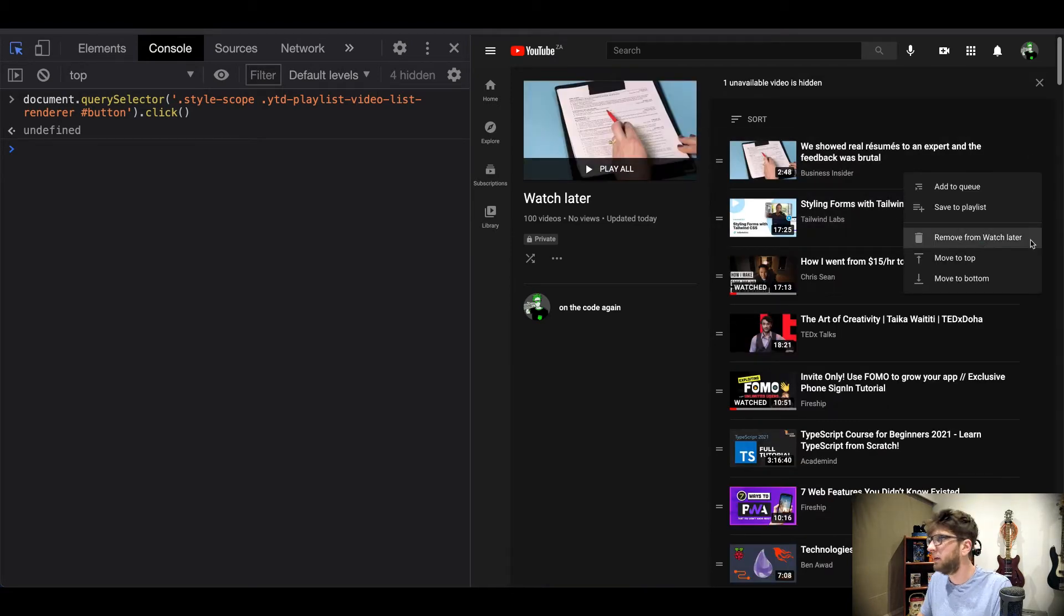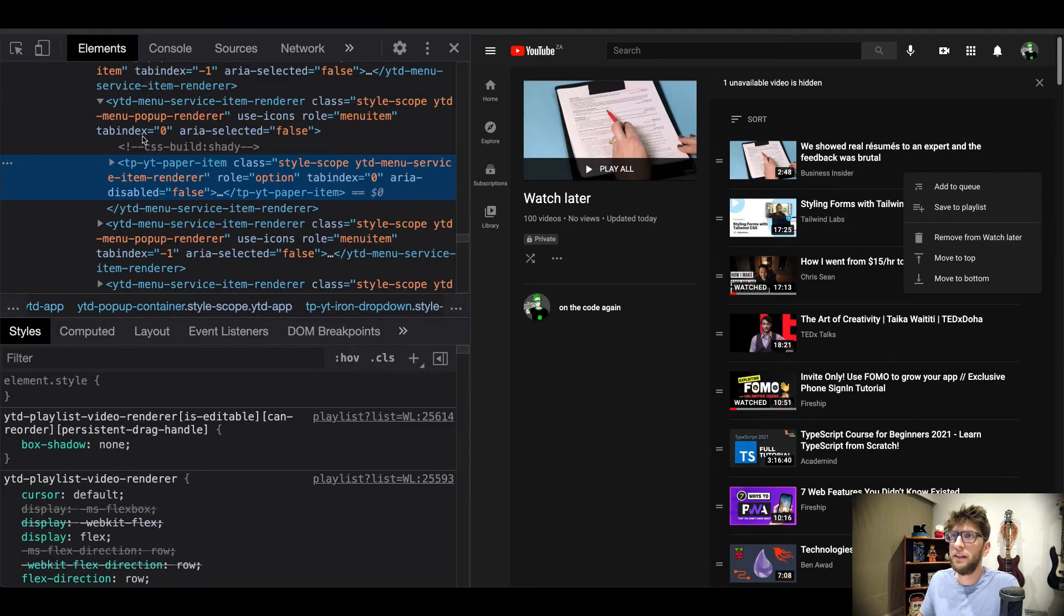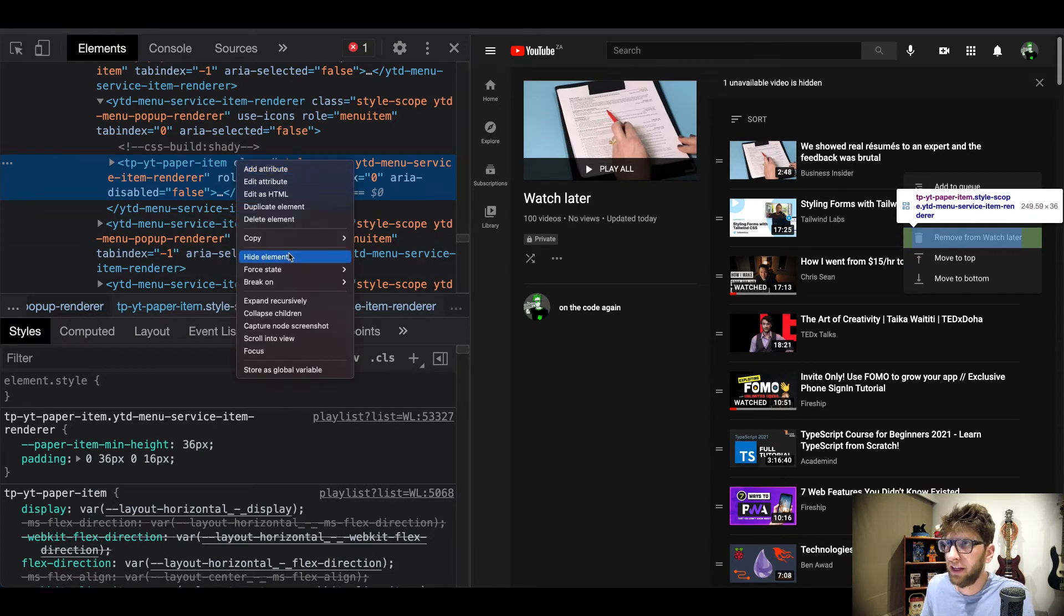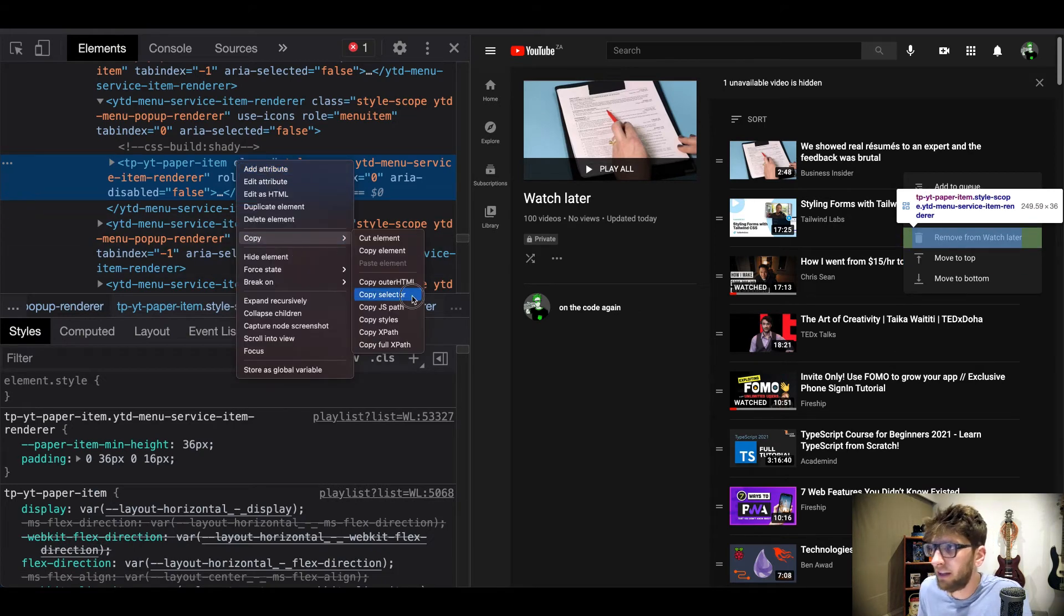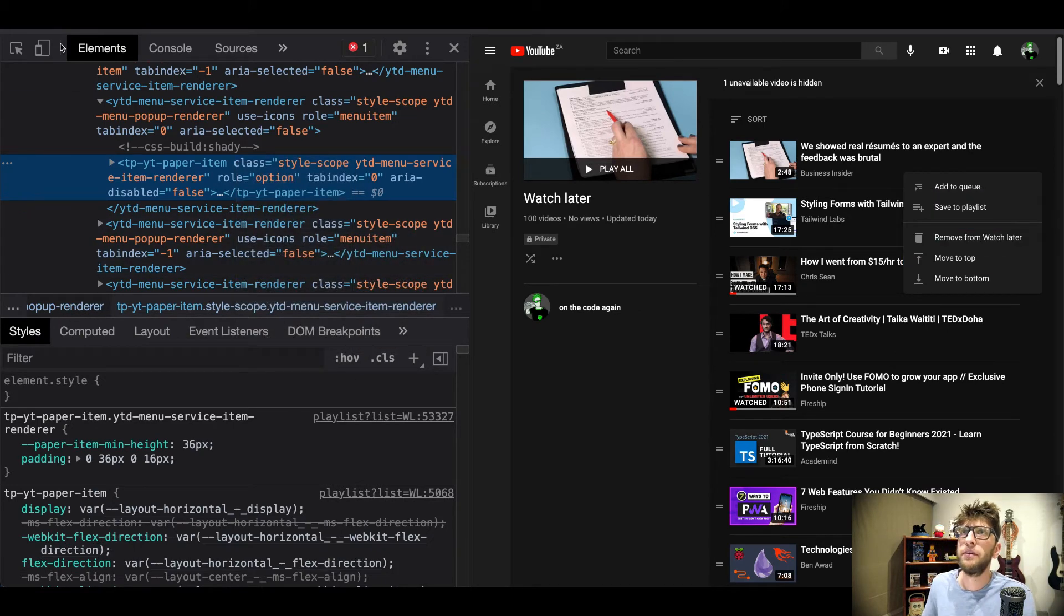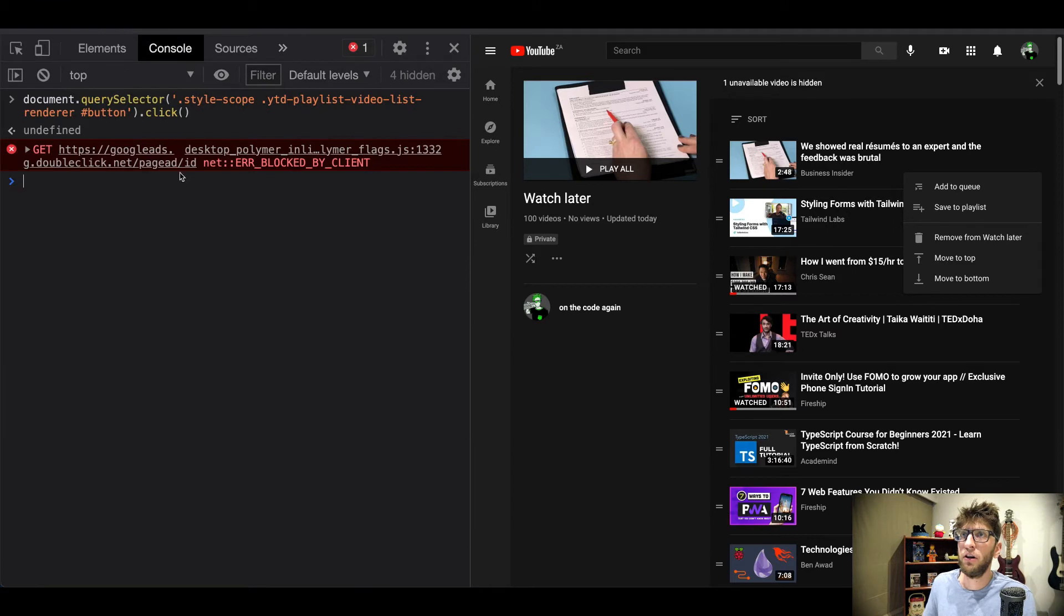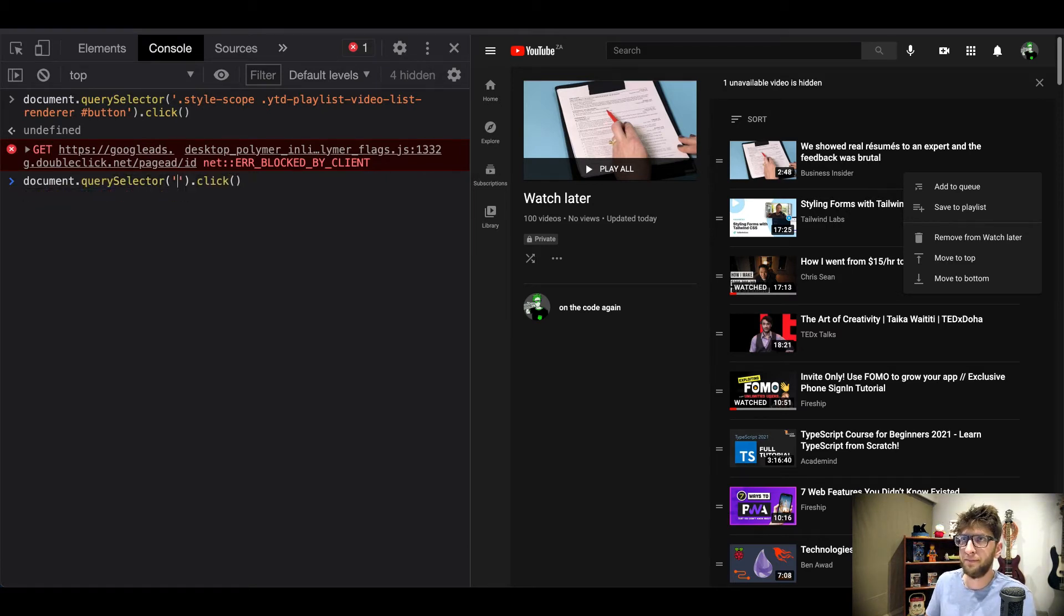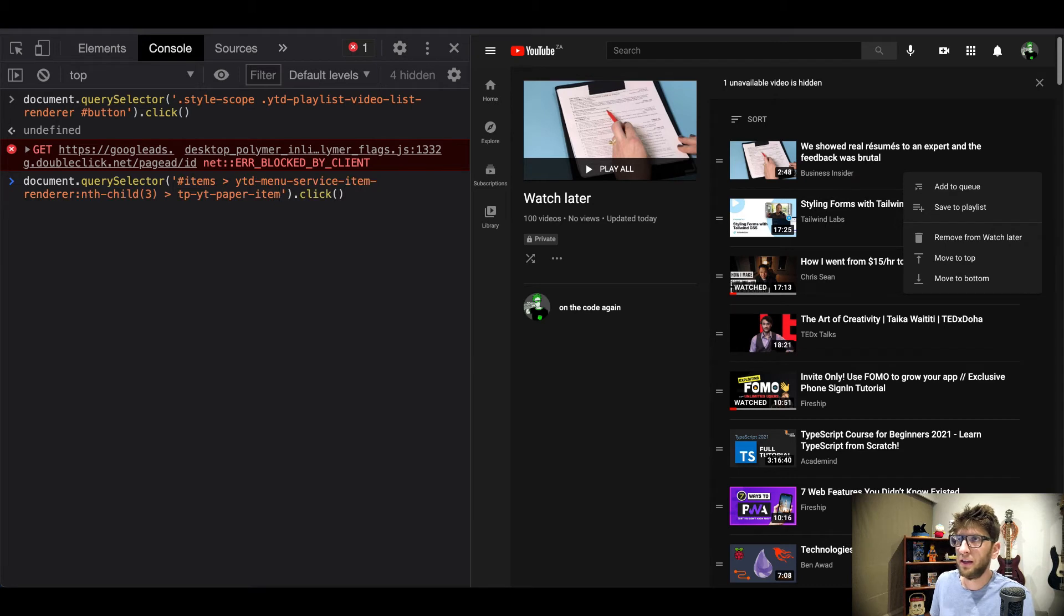So now inside of our elements I'm just gonna right click here and I'm gonna say copy selector and go back to console and then try this, paste the selector in here and press click. Okay cool.